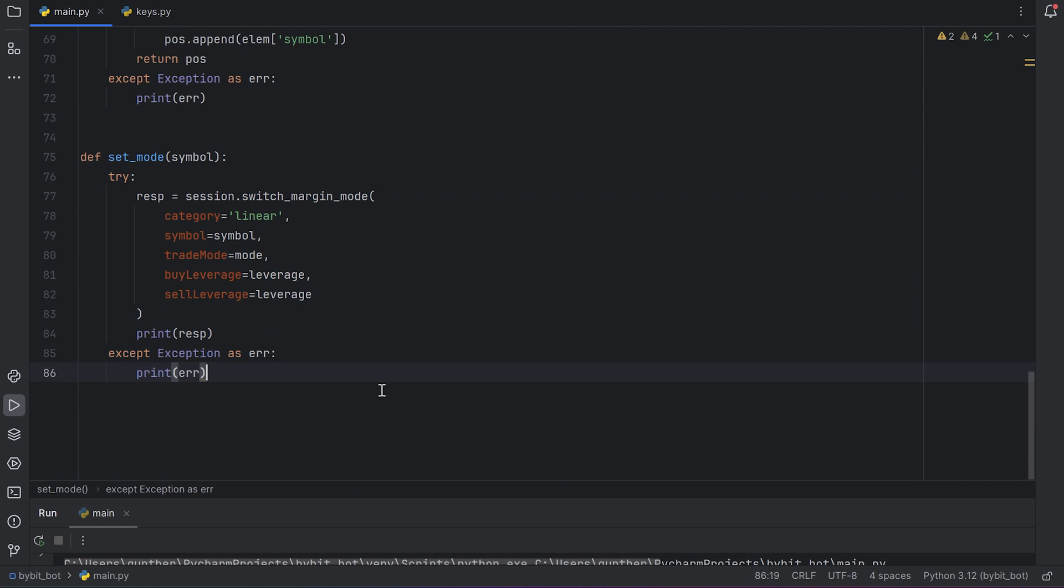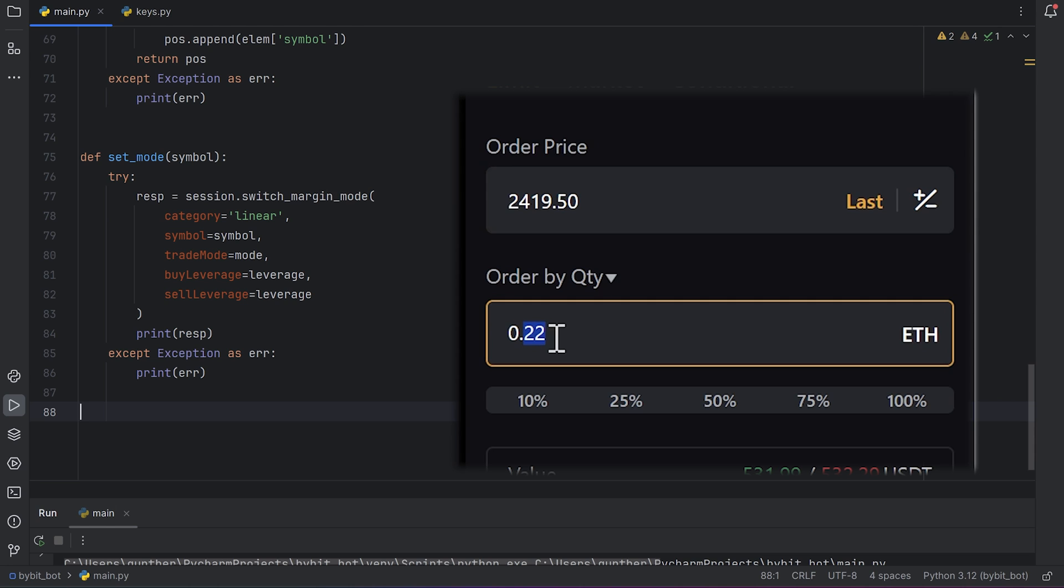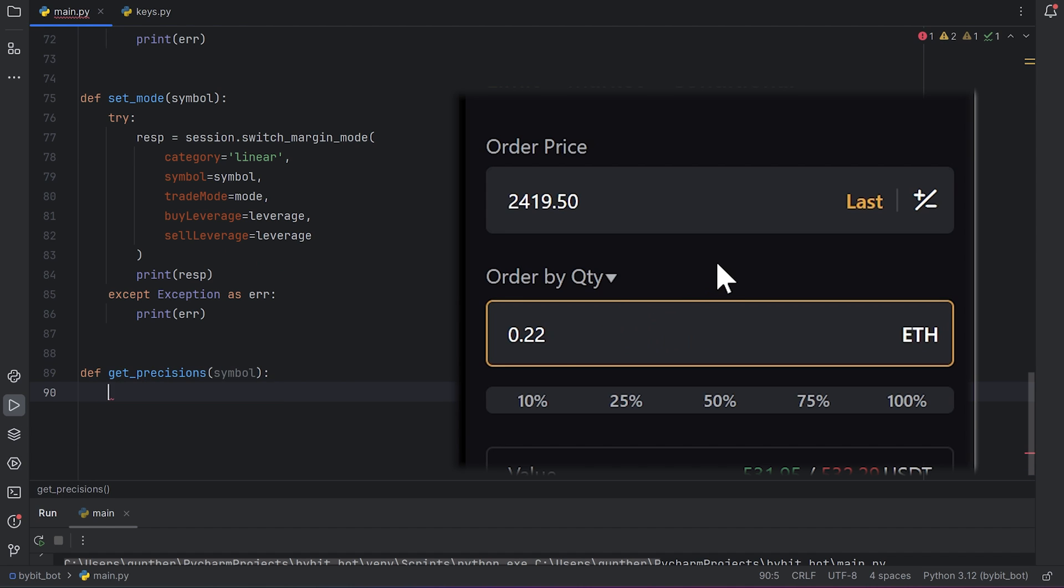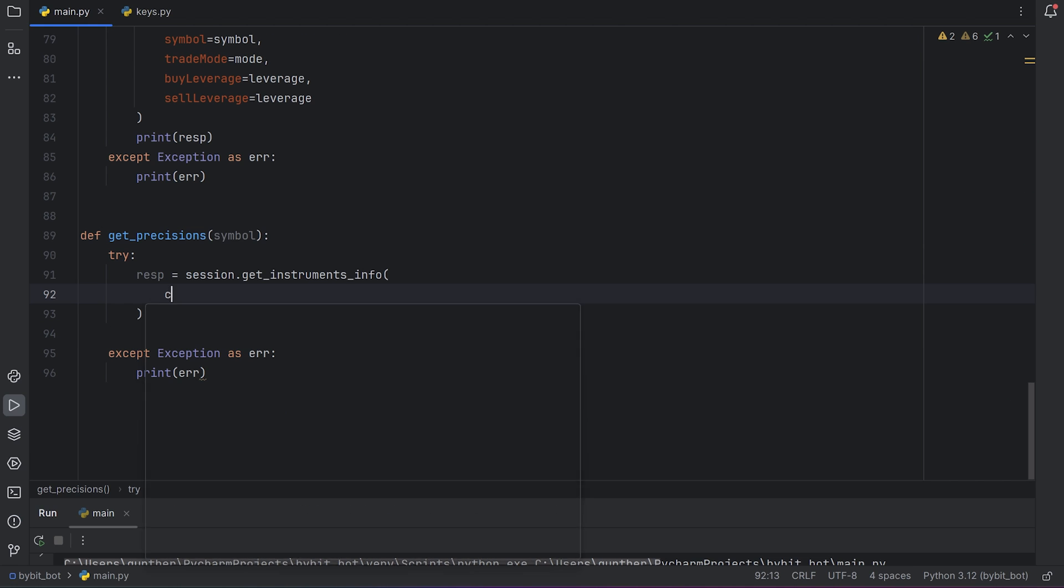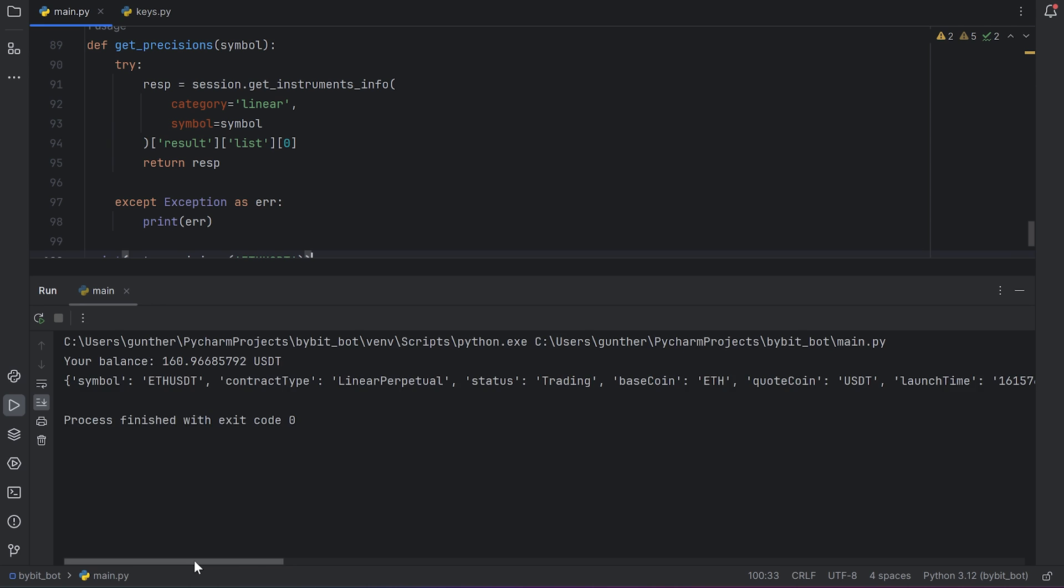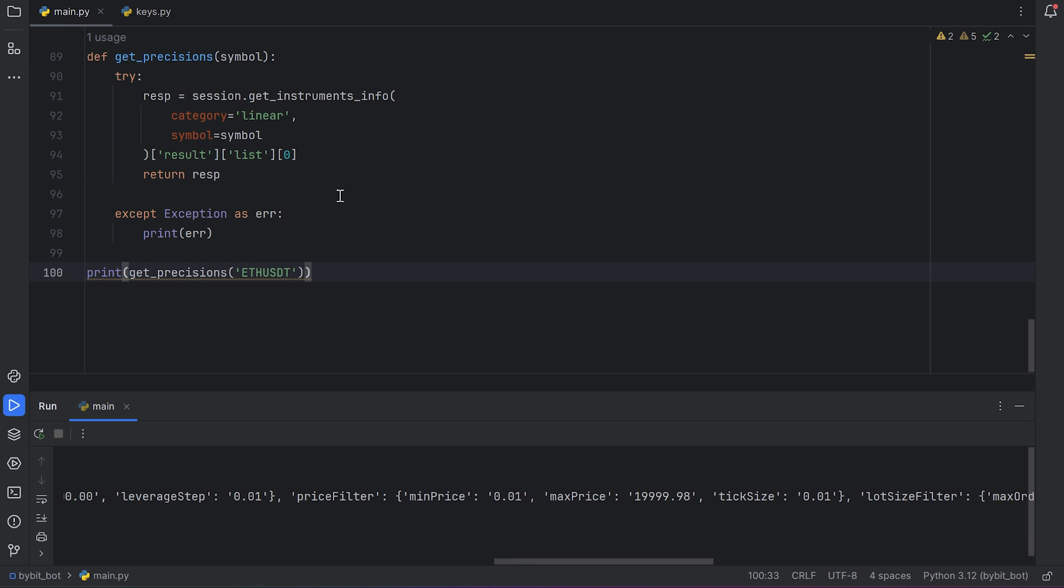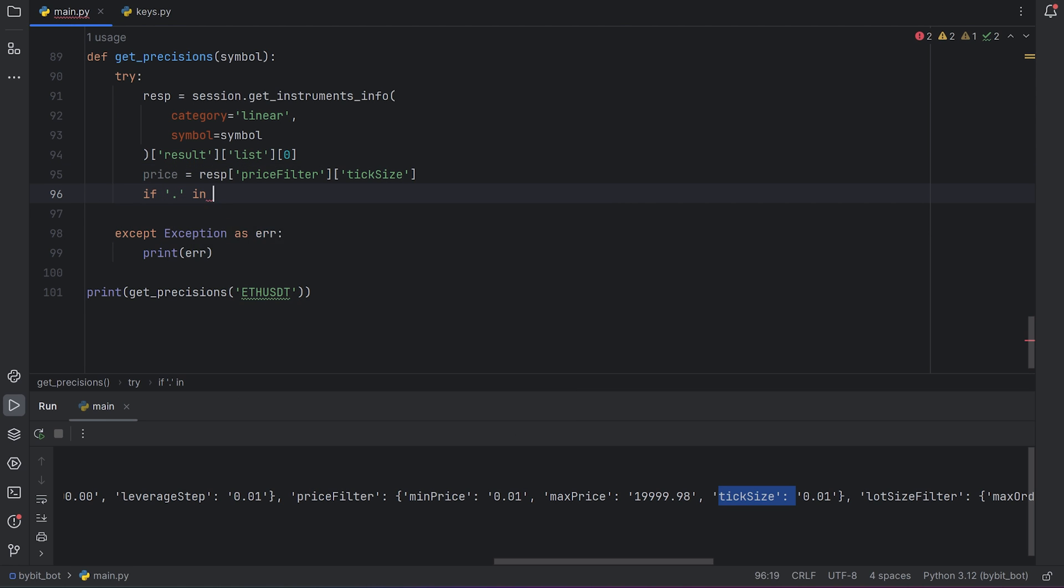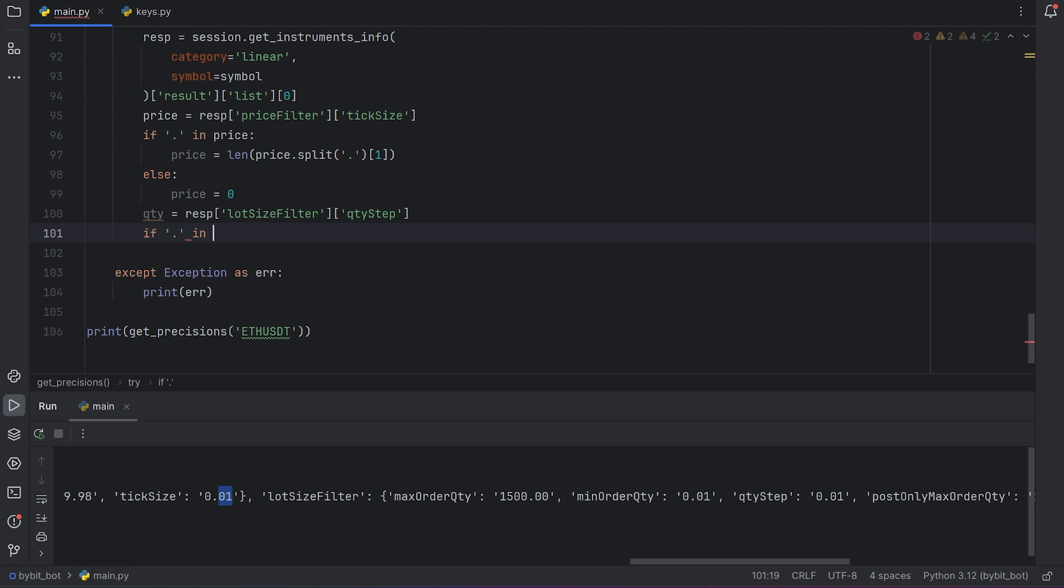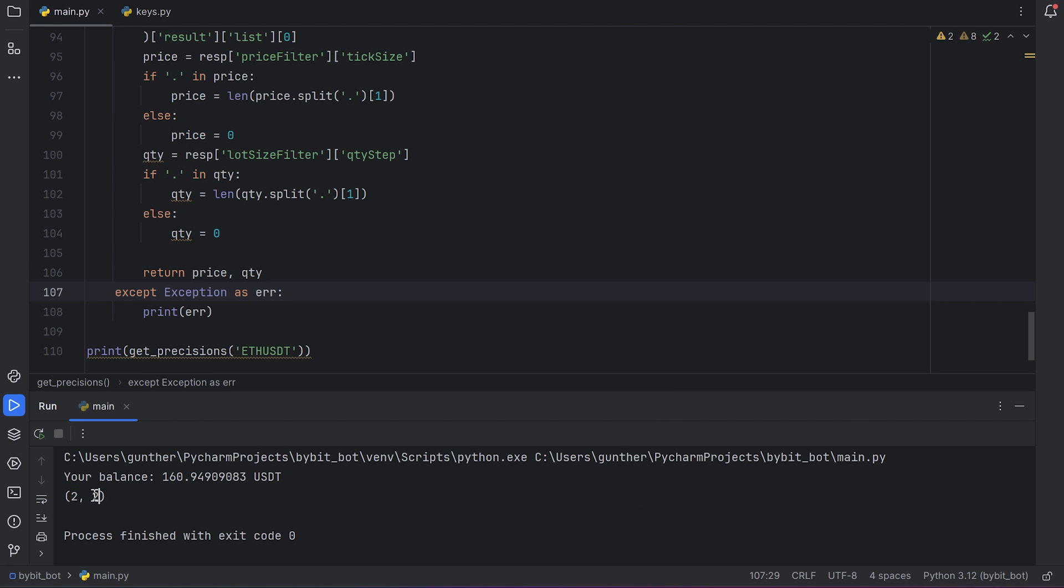I'll write the last function before placing orders. We have to get number of digits after the decimal point for each symbol. Why we need this. Each symbol has different number of decimal places for quantity and price. And if you will try to place order with this value you will get some error. And you won't be able to make orders. I make a function that will get price and quantity precisions for some symbol. Use the following request. Session.get_instruments_info. Category is linear. And symbol is the needed symbol. Add result list and zero index. Return this response. Let's try to print this function for Ethereum. As you can see I didn't get the needed numbers. But I can see the tick size for price and quantity step. Add a new variable for price. It's equal to response with price filter and tick size indexes. Then I will get a string with this value. I need to get number of symbols after the point. We have to split this string with the point and take length of the second line. Let's make the same for quantity precision. I hope you understand how it works. Then just return both these values for price and quantity. And if I run the code again I get these two values for ETHUSDT.